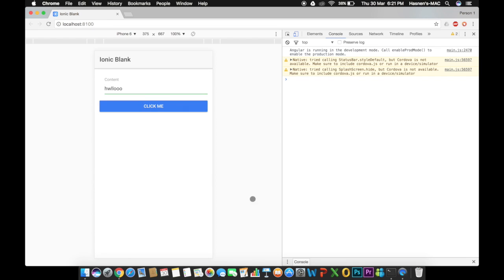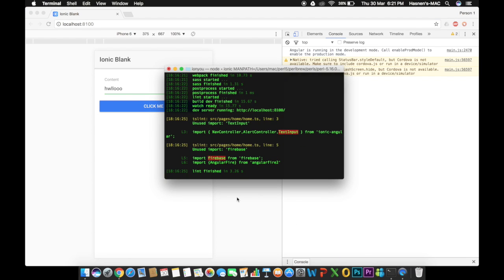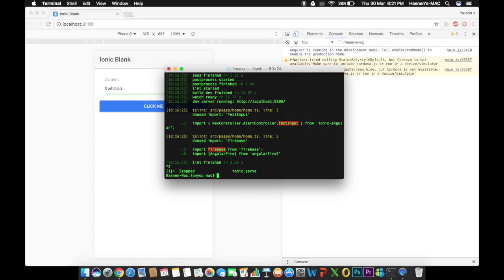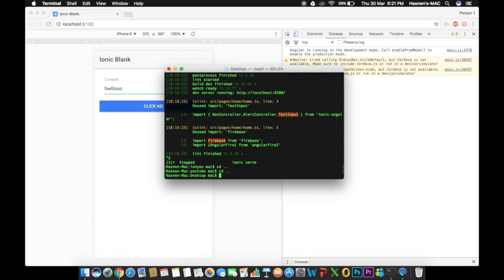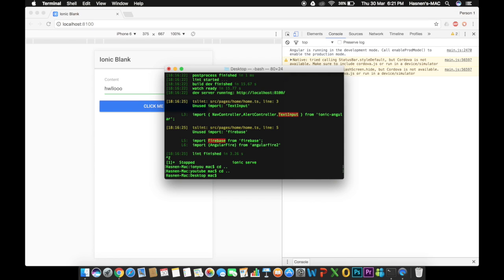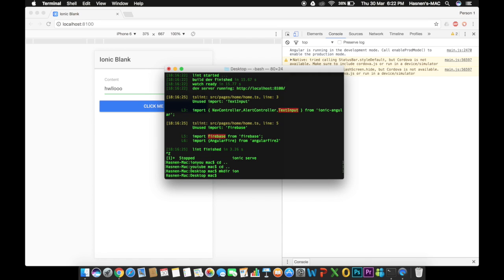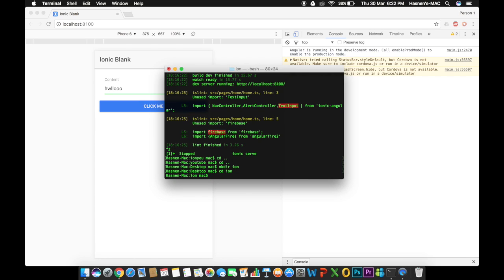To get started you need to open up your terminal. We are going to create a project for this basic application. First, make sure you create a directory — I'm going to go to my desktop and make one directory called 'ion'. After that I'm going to create my project inside this directory, so I'll do 'cd ion' to navigate into it.